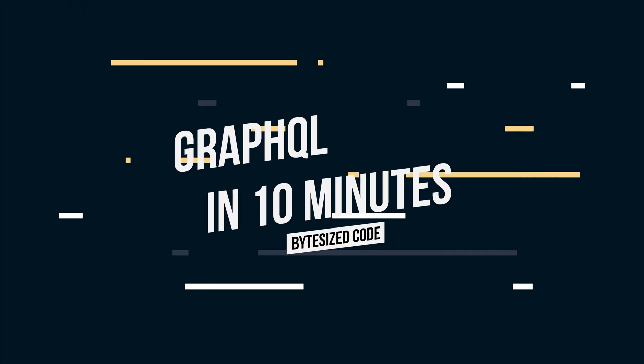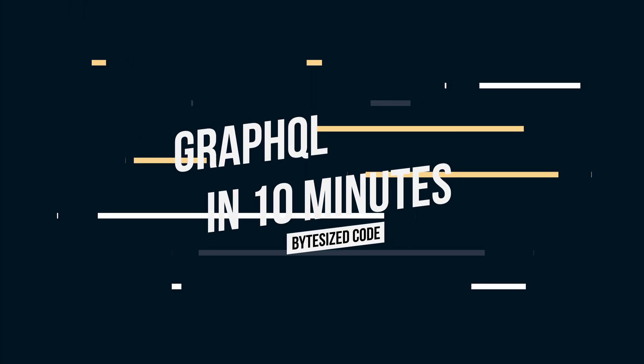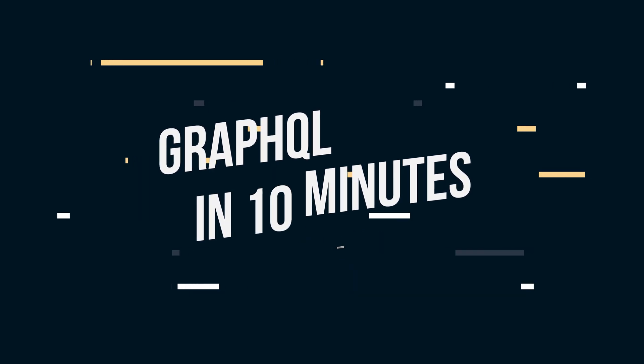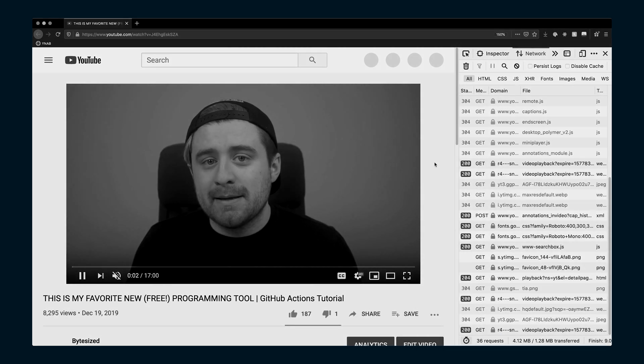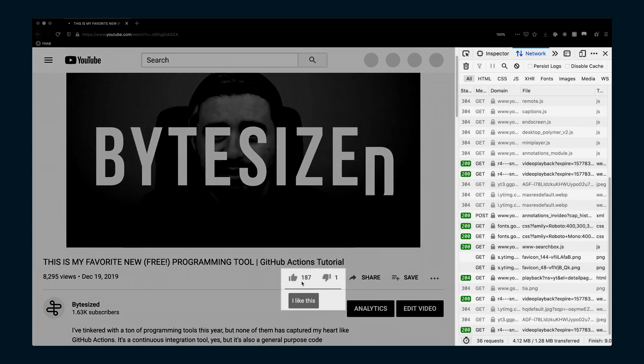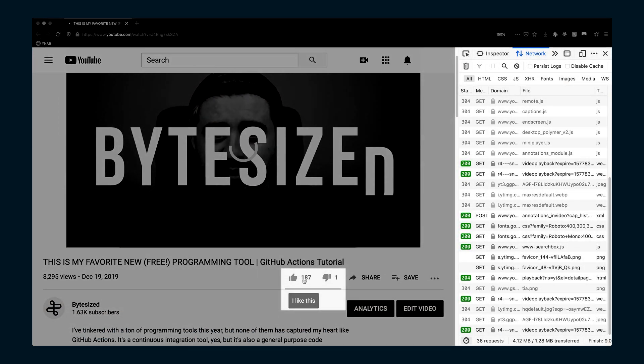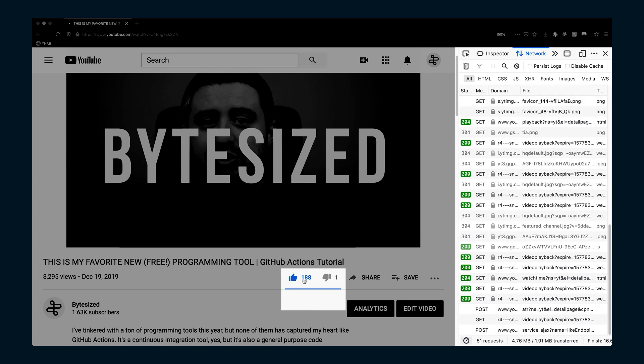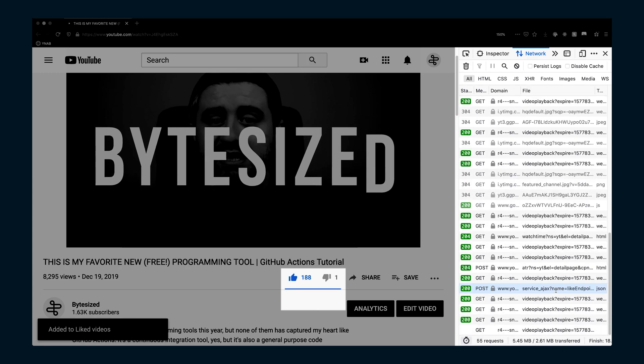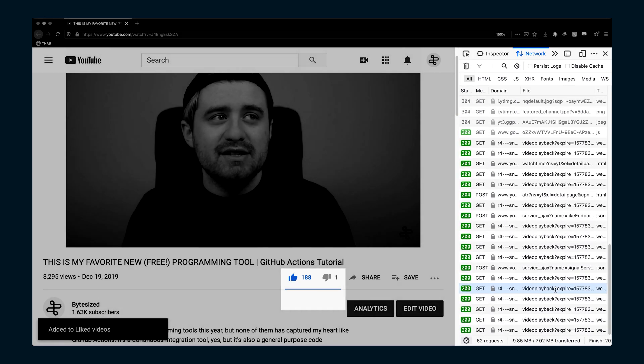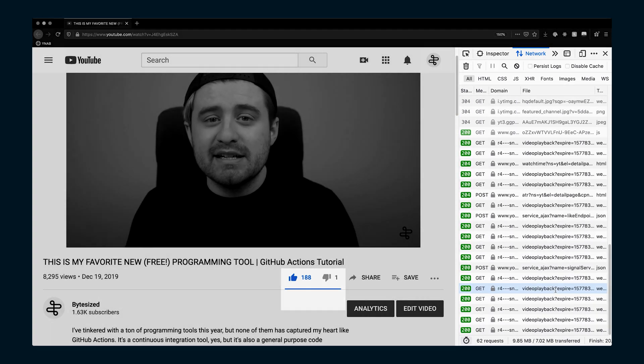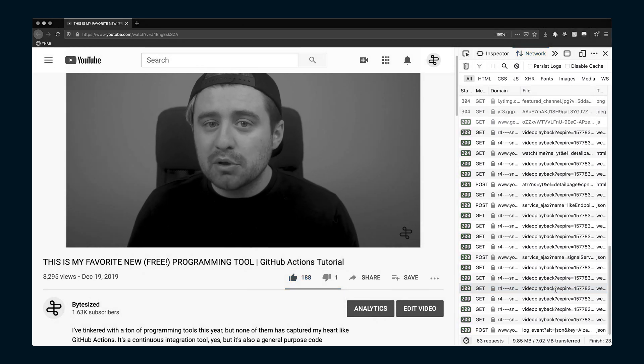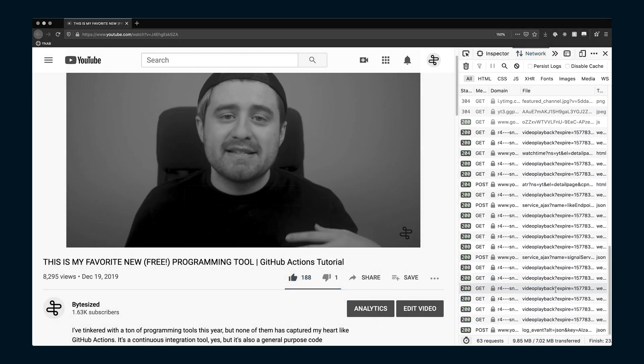APIs or application programming interfaces tell different pieces of software how to communicate with each other. When you click the thumbs up button on a video on YouTube, the application running in your browser knows how to make an API request to the YouTube server, where it will perform an action saying user X liked video Y and persist it in a database.